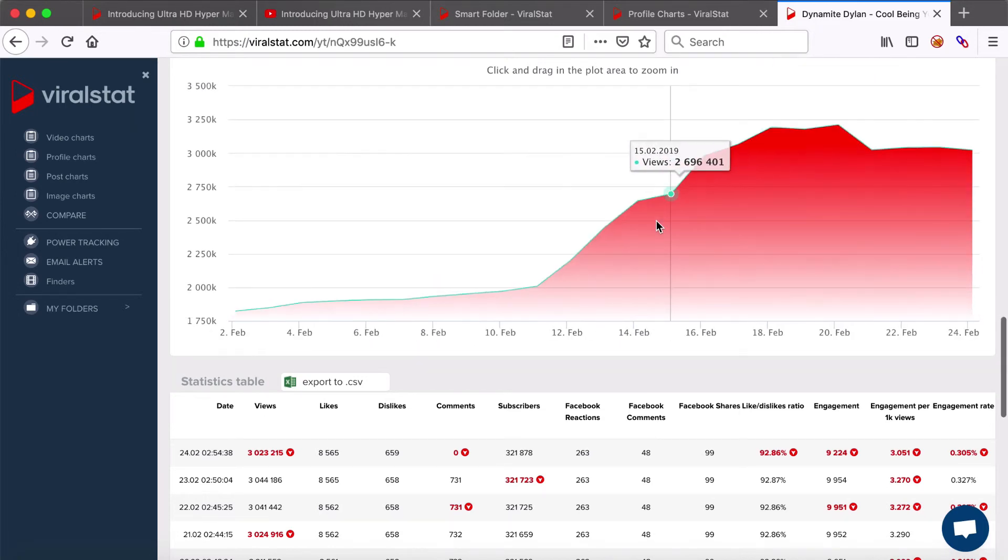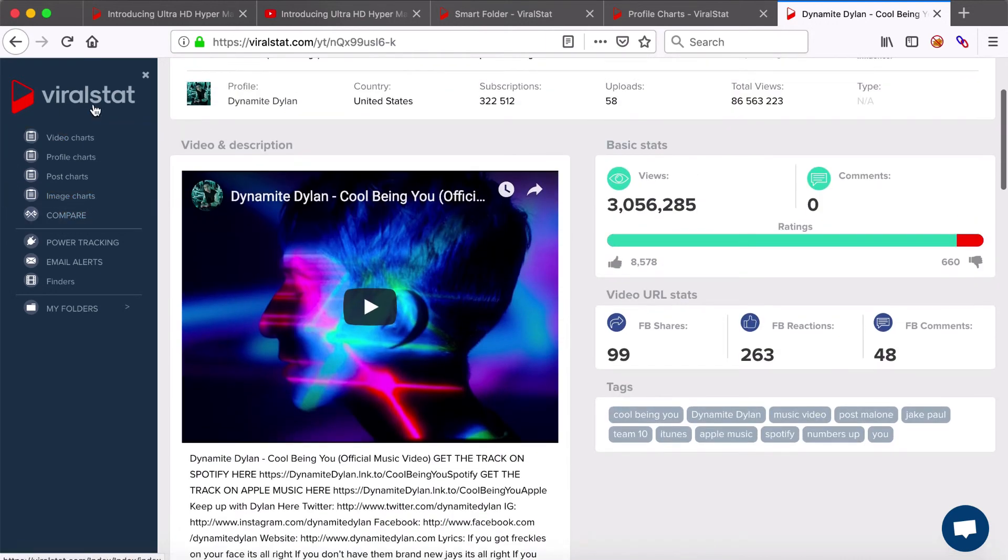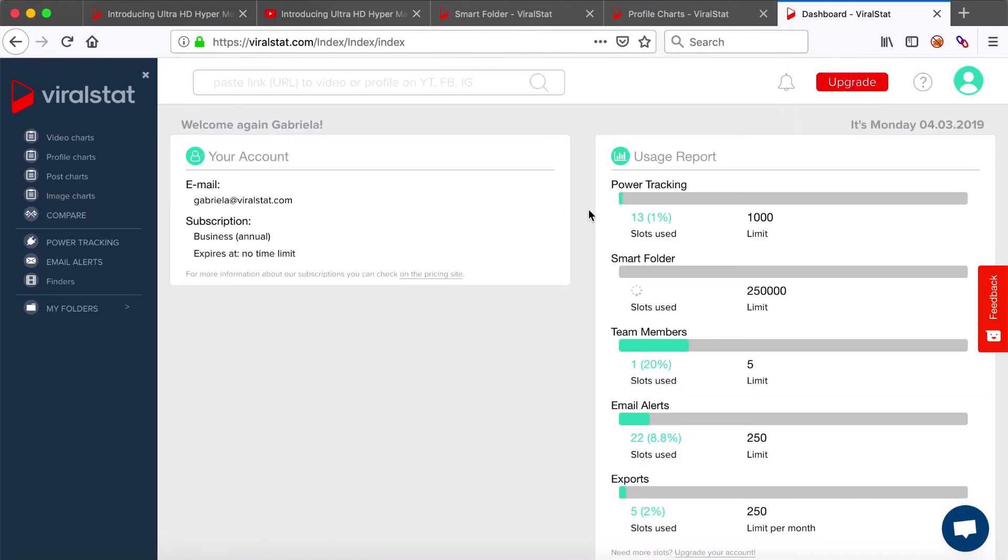To check how many power tracking slots you still have available, head to your dashboard and it's all here.